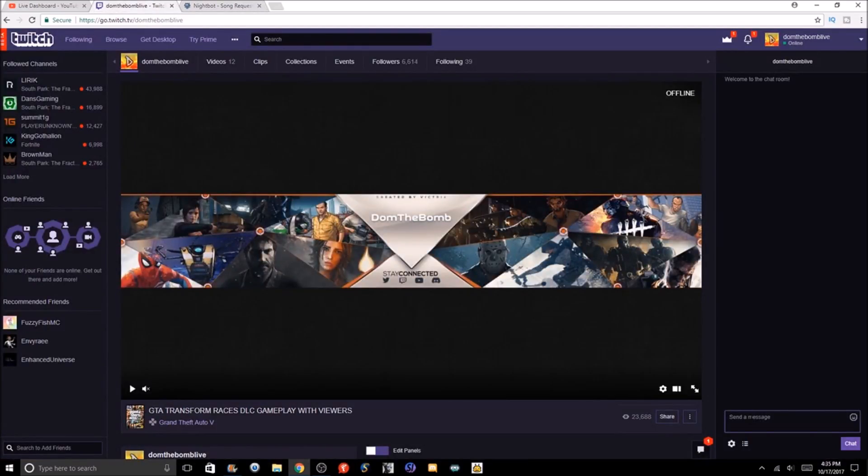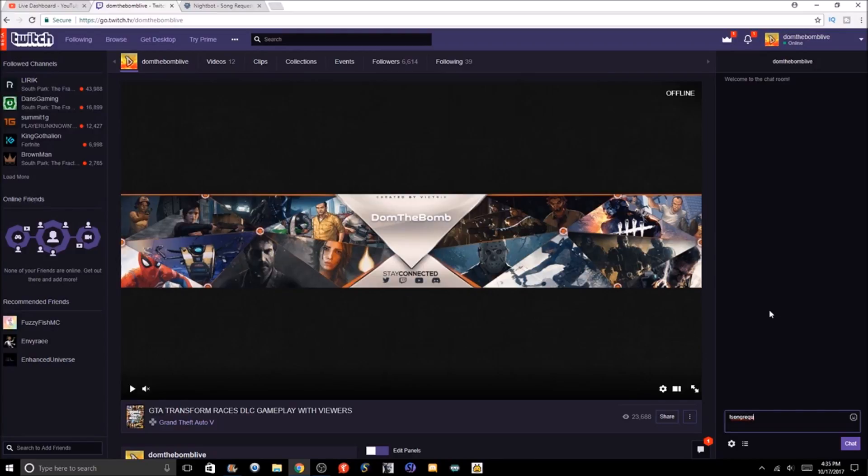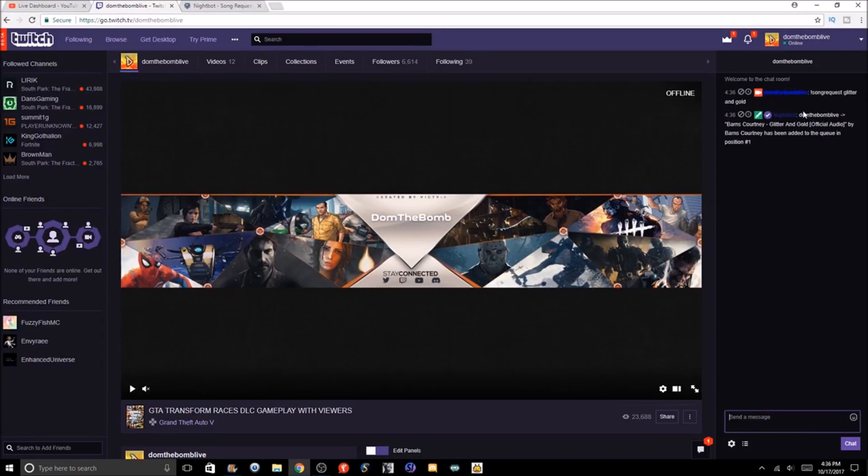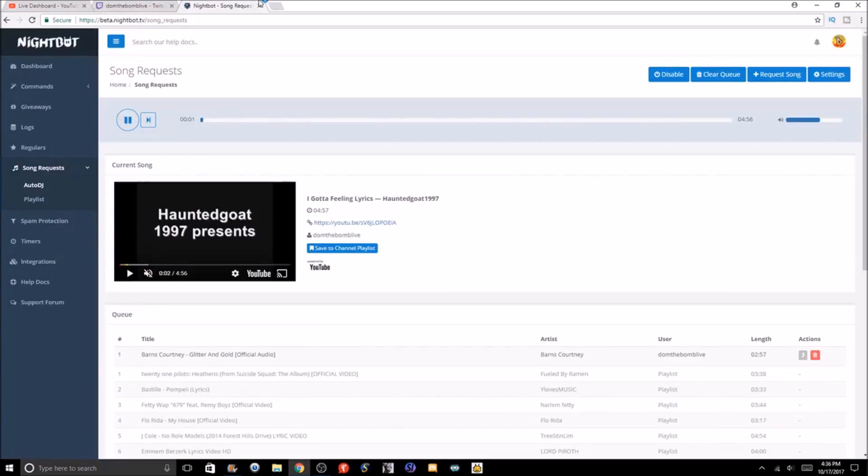I'm going to request the song Glitter and Gold, which is actually not a popular song but honestly one of my favorite songs. In the Twitch chat here, we're in the Twitch chat now. We're gonna type exclamation point song request—that's the automatic set thing for it. I don't think you can obviously make a custom one out of it. Then we're gonna put Glitter and Gold, and then after we click that, it will put it in right there. Barnes Courtney, Glitter and Gold, and it's been added as position one.